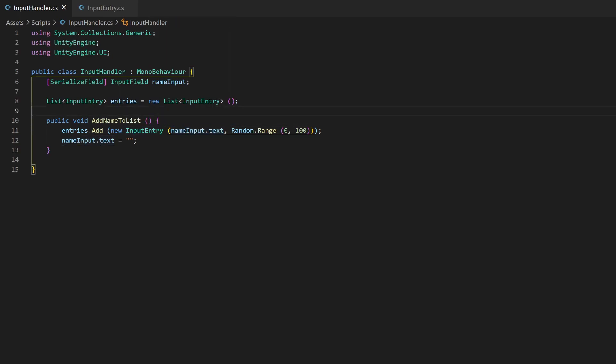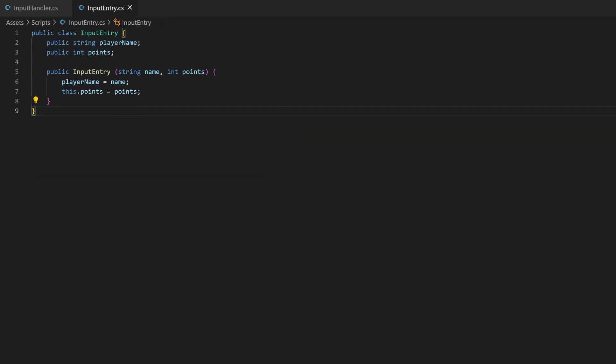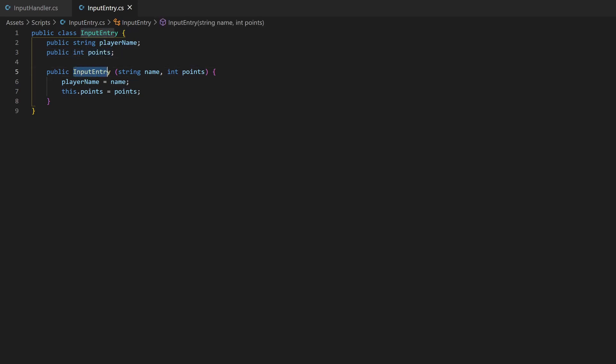Here at the top we declared another variable. It's a list of the type InputEntry. This is a second script I created. This is a default C-sharp class, so no derive from MonoBehaviour. The class contains two variables, the player name and the points.